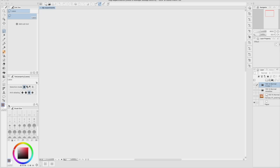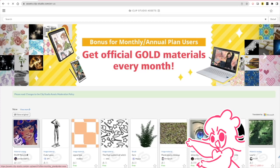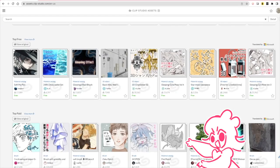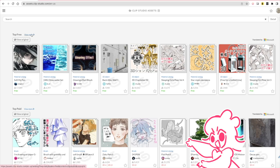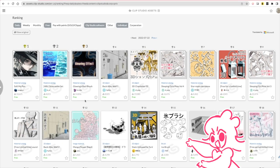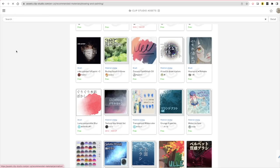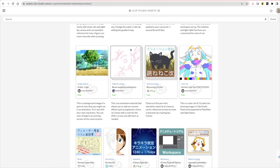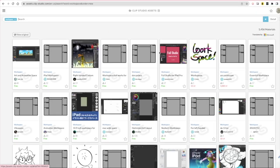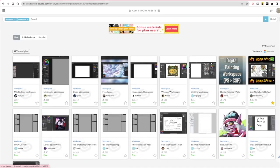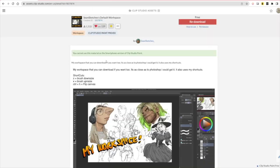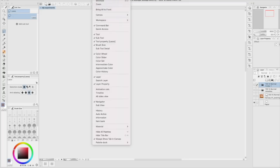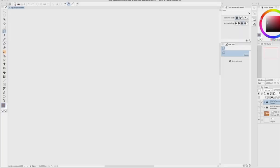Admittedly, when I first opened Clip, I was pretty confused. As a Photoshop user of almost a decade, the layout of the application was pretty difficult for me to navigate. But that's when I discovered the asset store! The Clip Studio asset store is a site where anyone can upload the assets they created for the program. This includes brushes, textures, gradient maps, and workspaces. I was pleasantly surprised to find a workspace that emulated Photoshop already uploaded. It was kind of amazing how many different versions of this program could be customized.